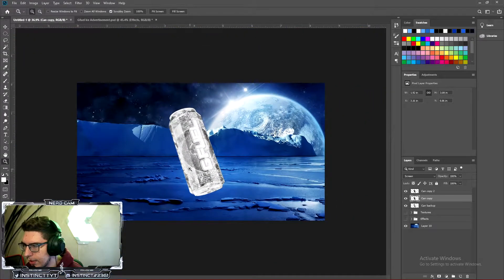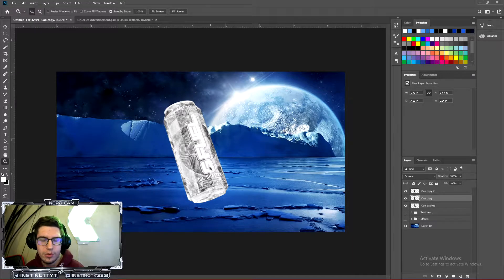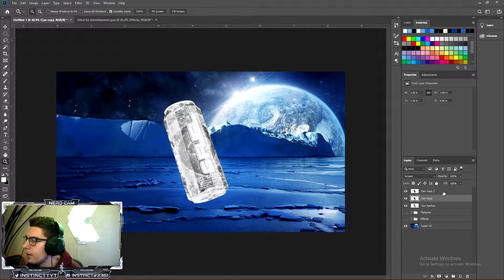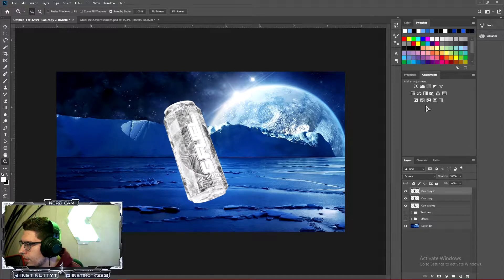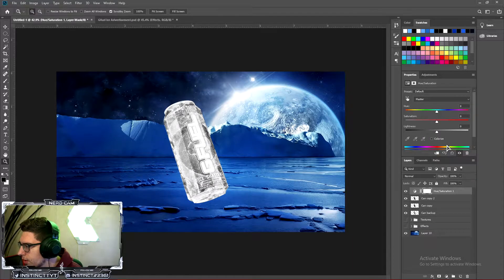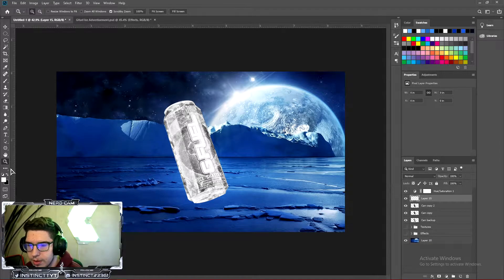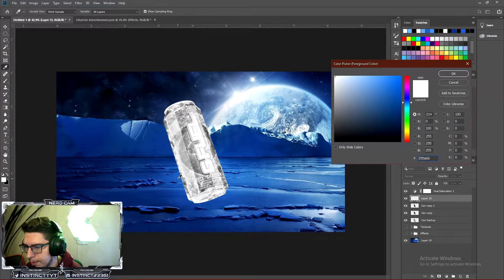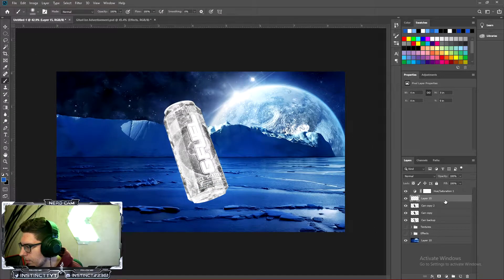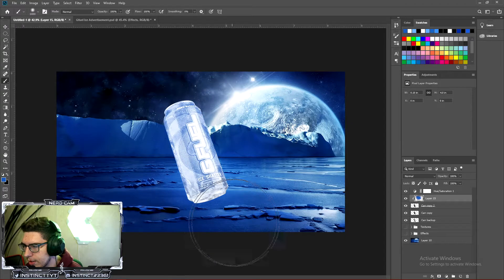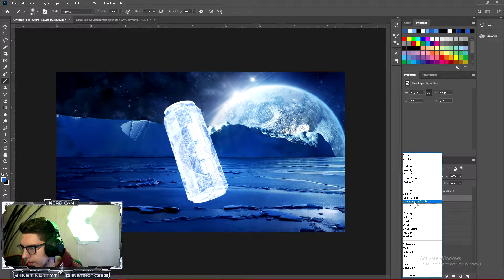Now we're just going to have to fine-tune the colors and do some color corrections and tinting and all that stuff. So now what we want to do is go to the top one and we're going to go to Adjustments and we are going to click Hue and Saturation. Nothing is going to happen because it's black and white. Now what we want to do is create a new layer under that and just get a blue sample from the background. Something like this looks good. And get your brush and just kind of brush over it. Create a clipping mask and just start shading in the can. From here, we can mess around with the blending mode to get something nice.